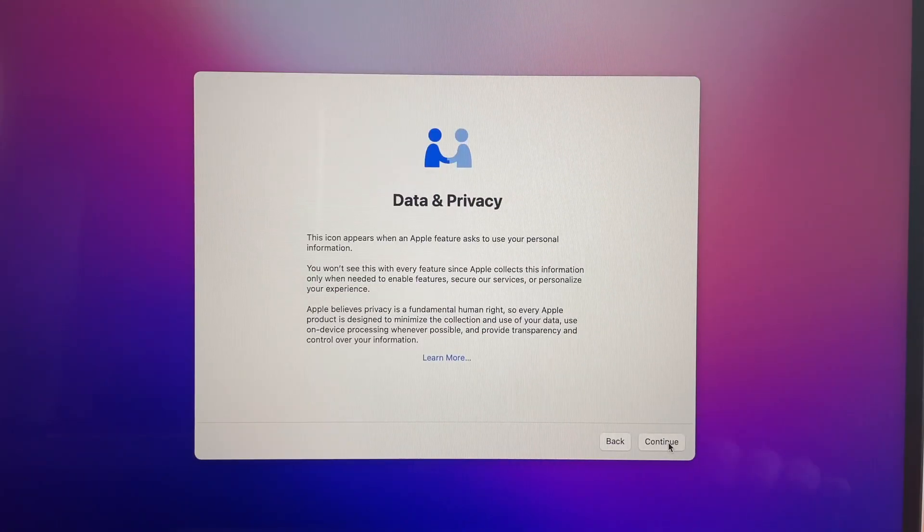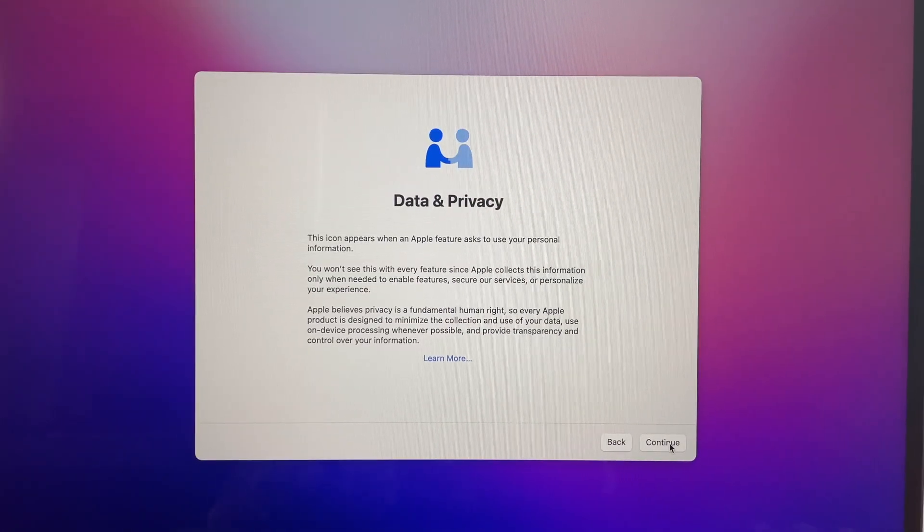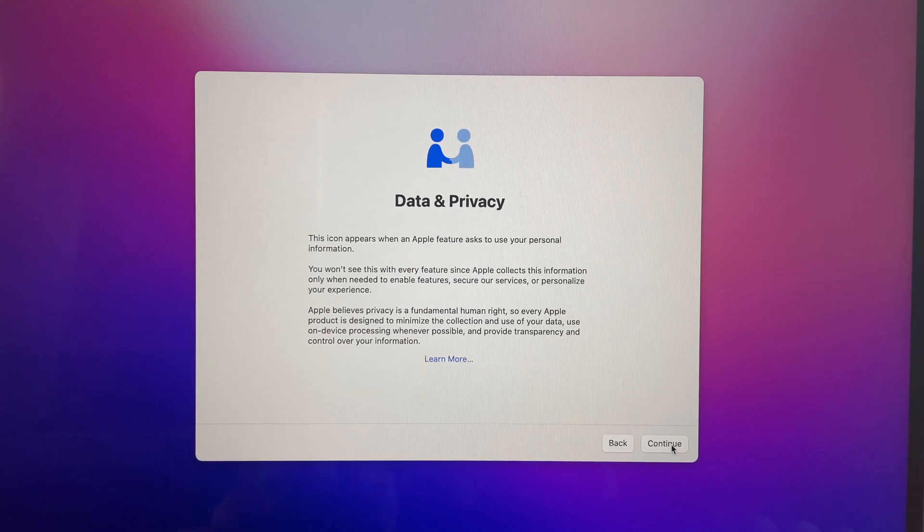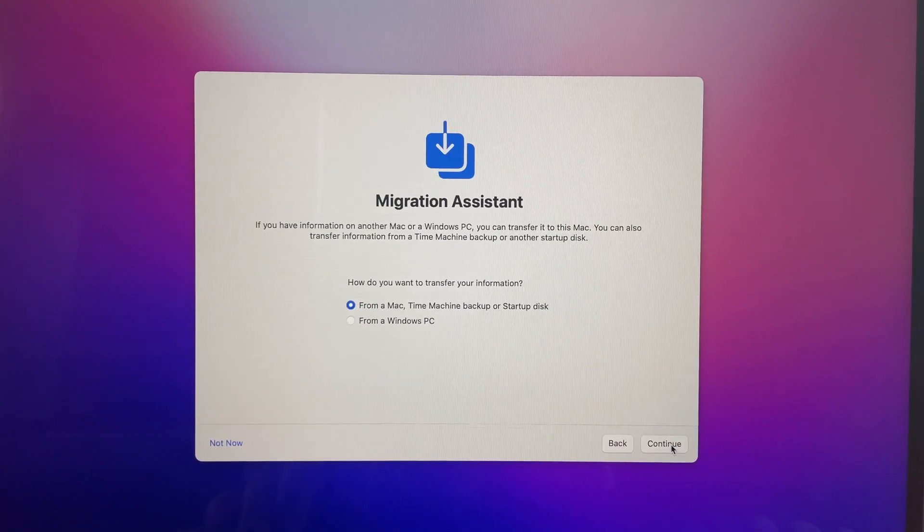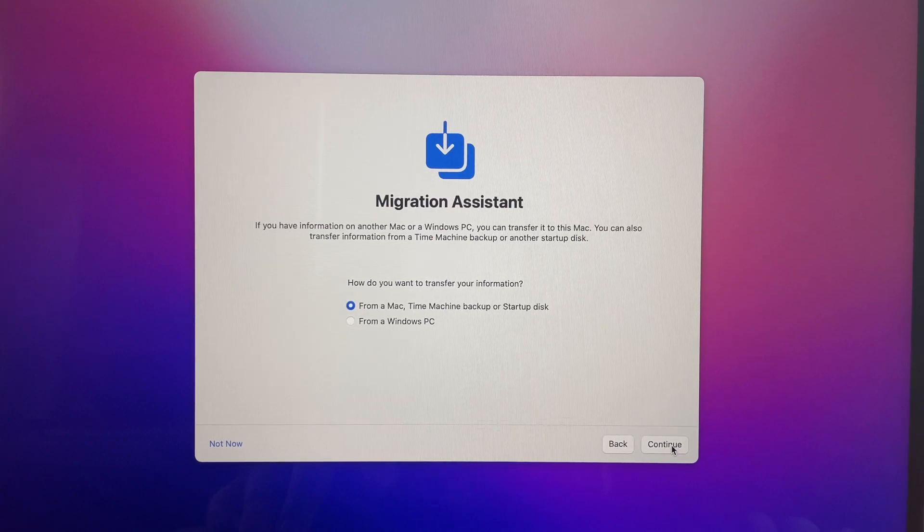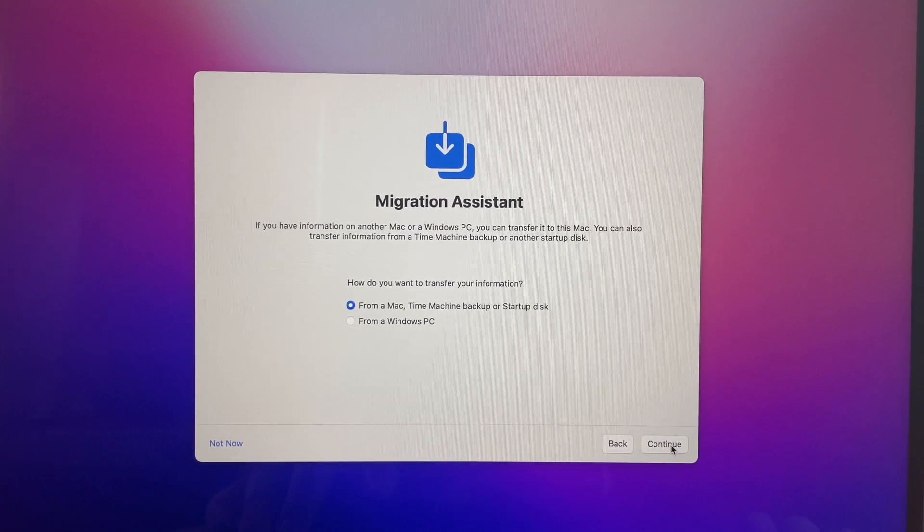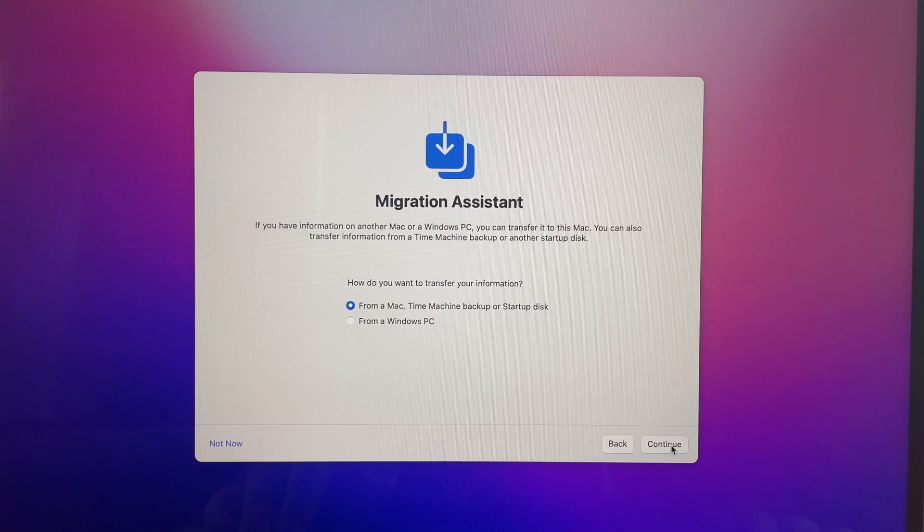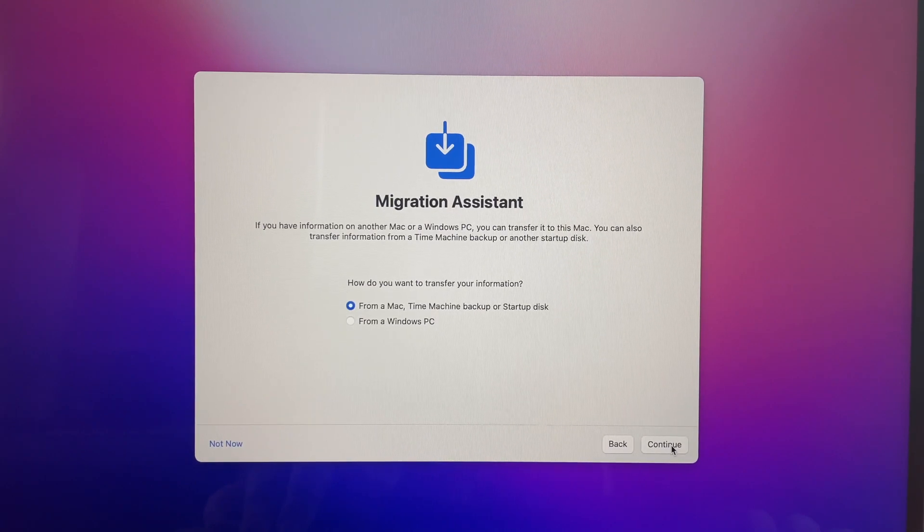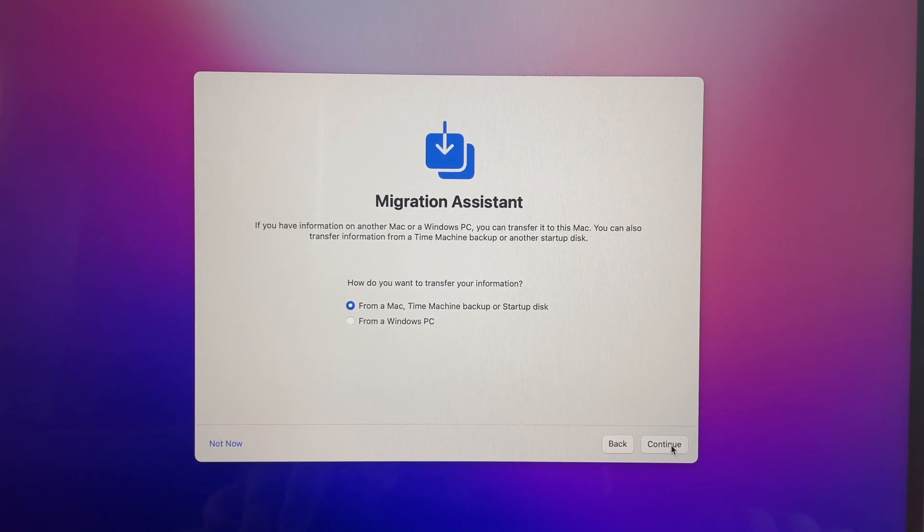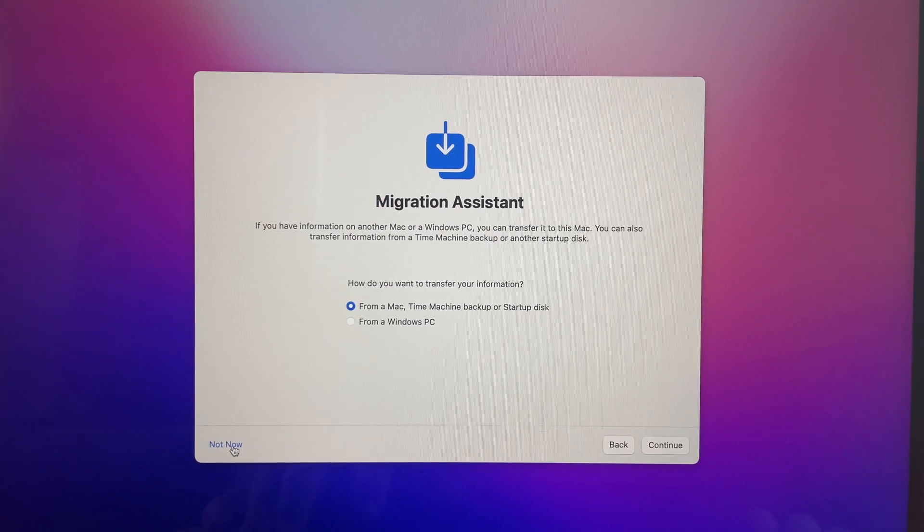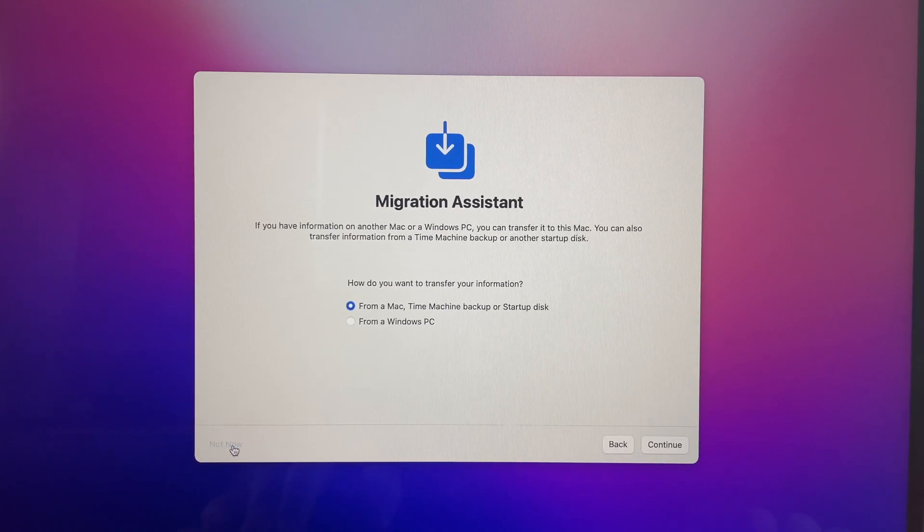The next screen you'll have is data and privacy. You guys get a good look at that and then you will hit continue. Migration assistance. If you have information on another Mac or Windows PC you can transfer it to this Mac. You can also transfer information from a time machine backup or another setup. We are going to be doing a setup from scratch.